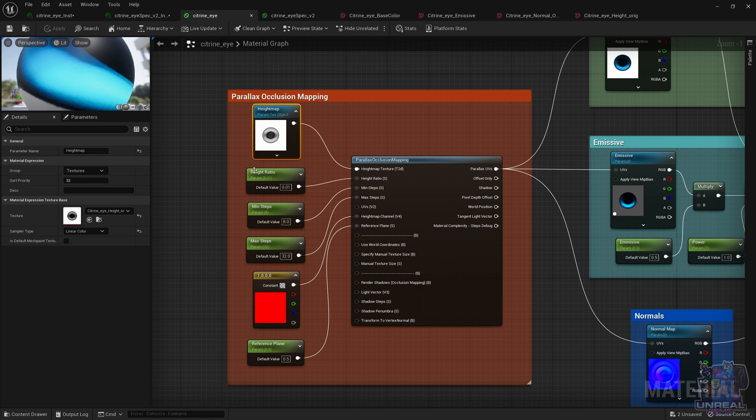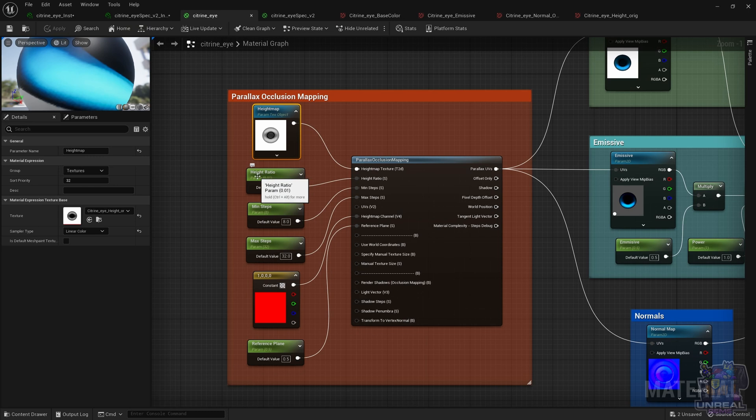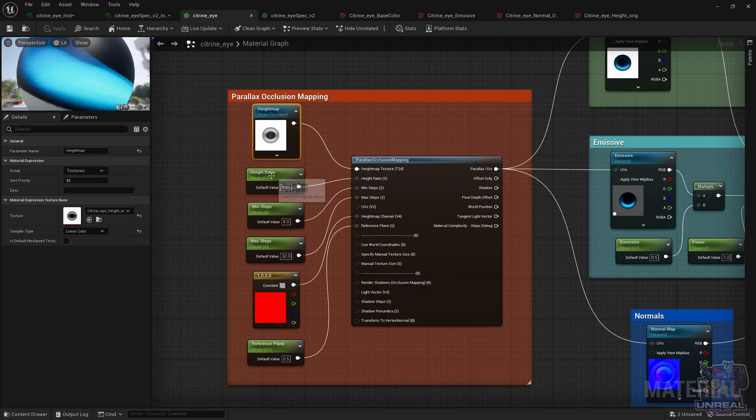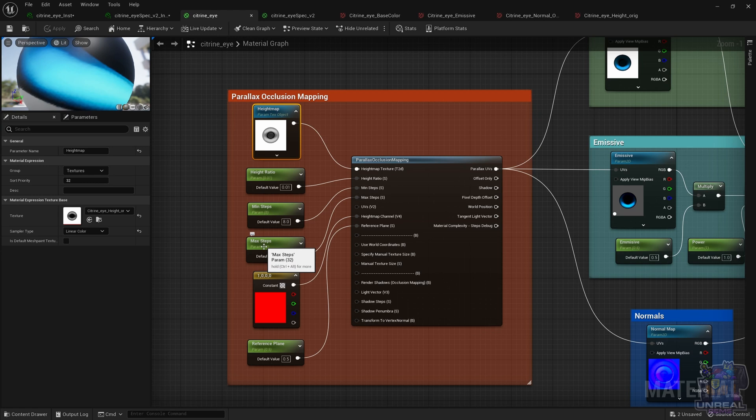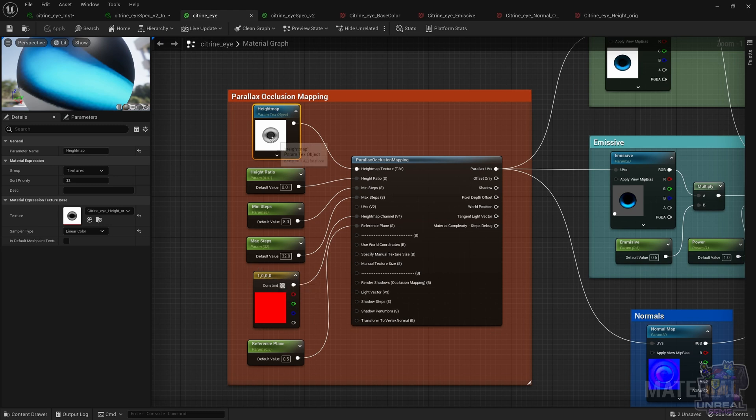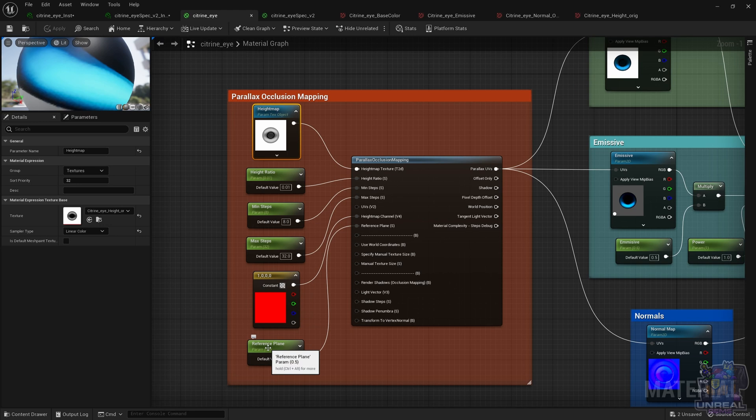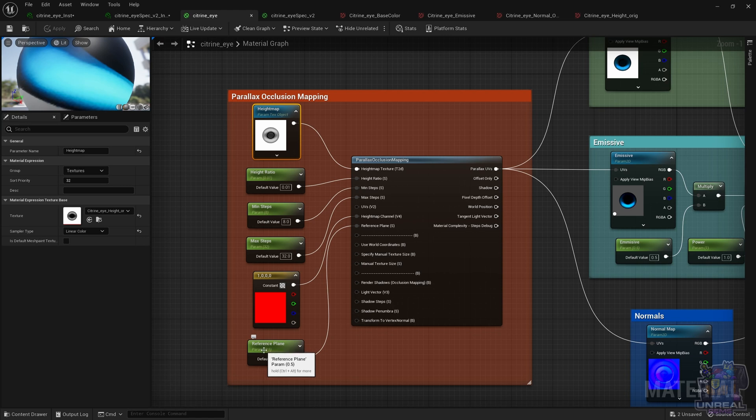So once we know what the height map does, we also need to know what the other parameters do in the parallax occlusion mapping node. The height ratio is going to make the surface pop more or less and in or out. Min and max steps are going to dictate the quality of the algorithm with more steps, more computation but more quality, and with less steps, less computation and less quality. We also need to tell it where the height map channel is, in this case all of them are equal, so we are going to use the first one, 1, 0, 0, 0, and then we have also the reference plane, which is not that important. I'm using a 0.5 value, so a middle ground, from the maximum and minimum popping or pop-out distances.